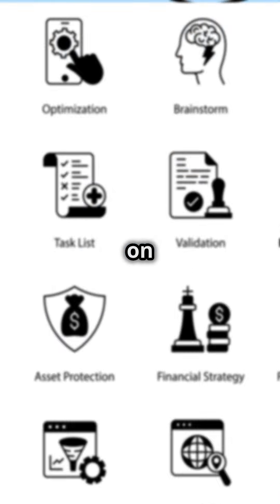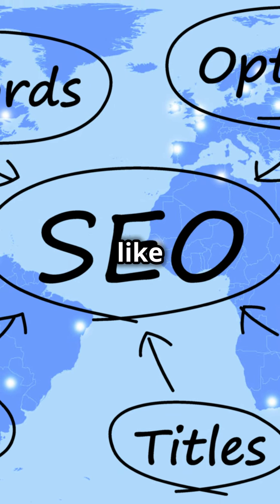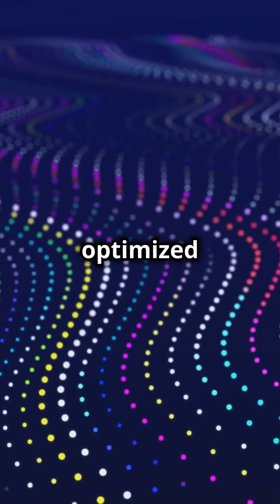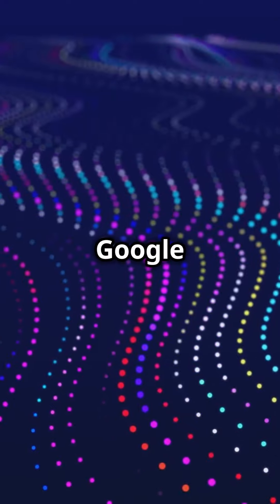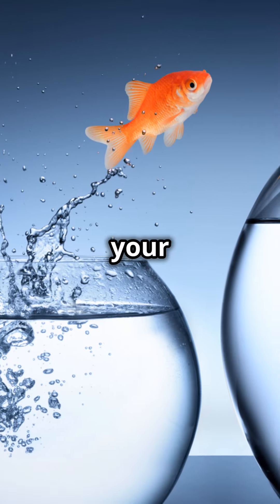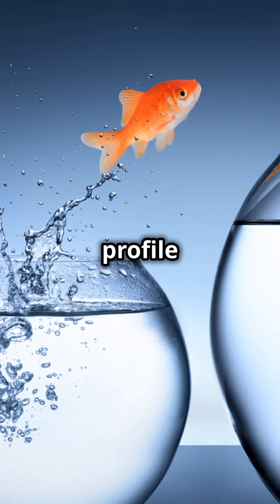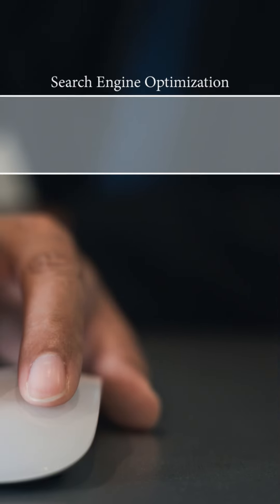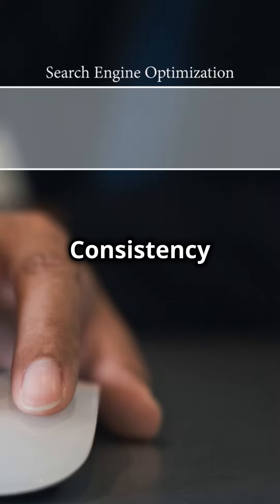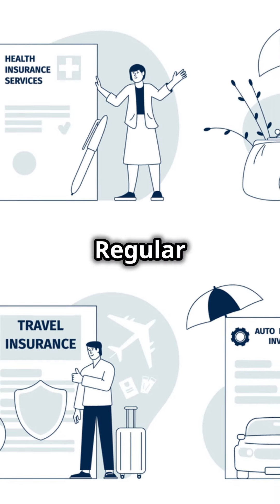Here's the kicker: SEO and Google Business work together like peanut butter and jelly. Your optimized website drives traffic to your Google Business profile, and your active profile boosts your website's ranking. It's a win-win. Consistency is key—regular updates, fresh content, engaging posts. Stay on top of it and watch your business grow.